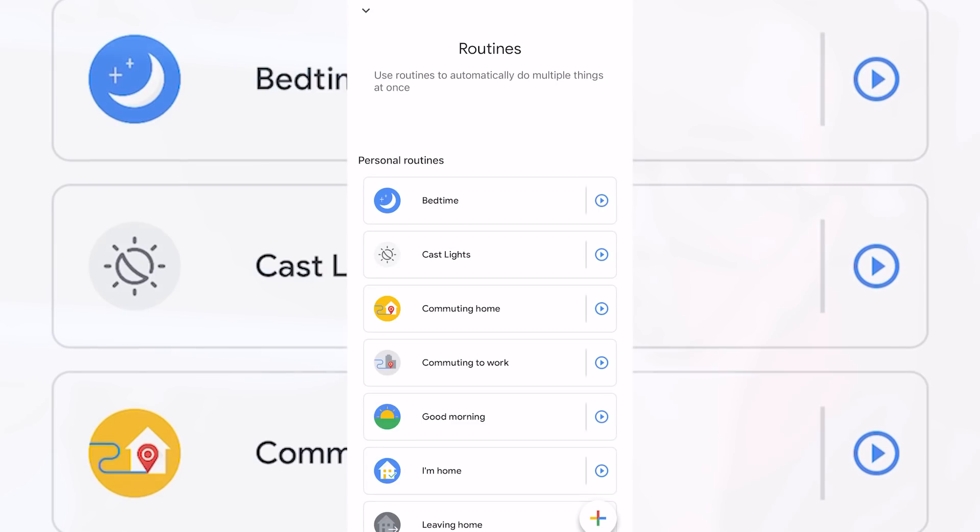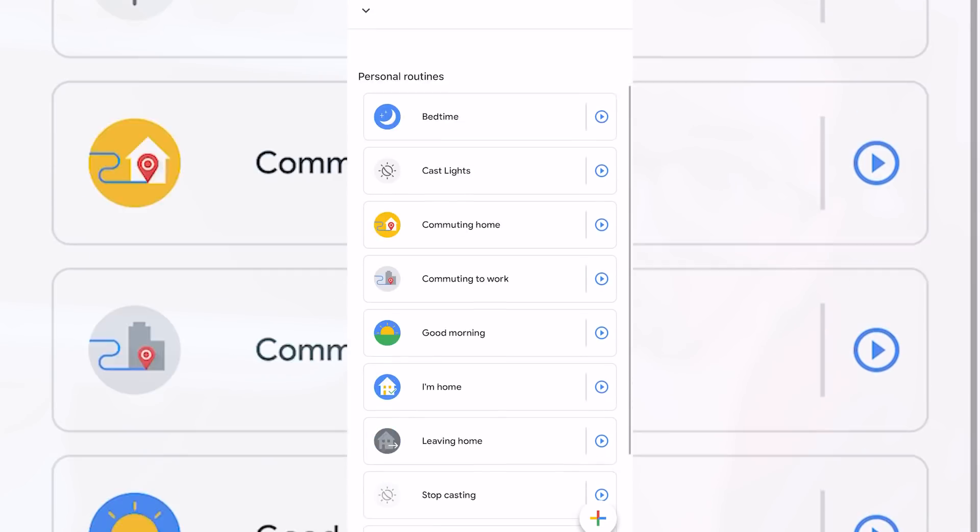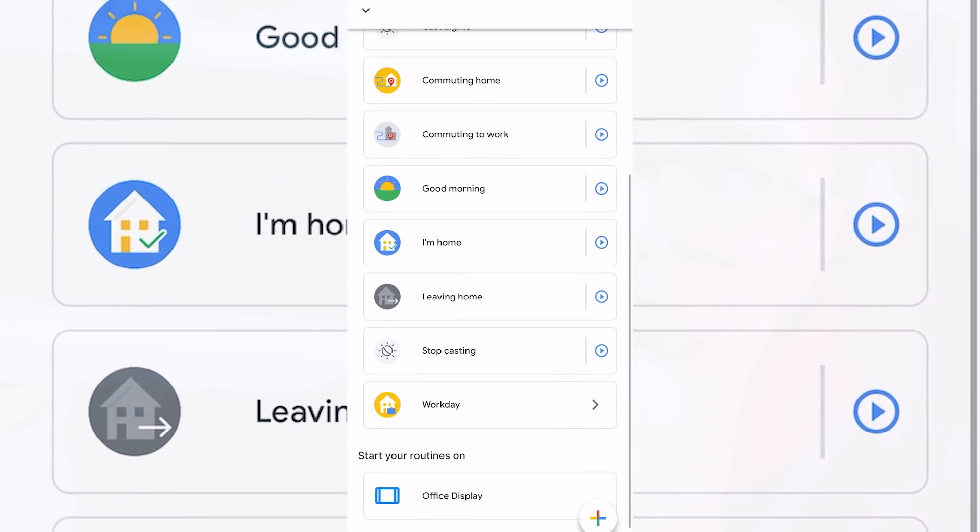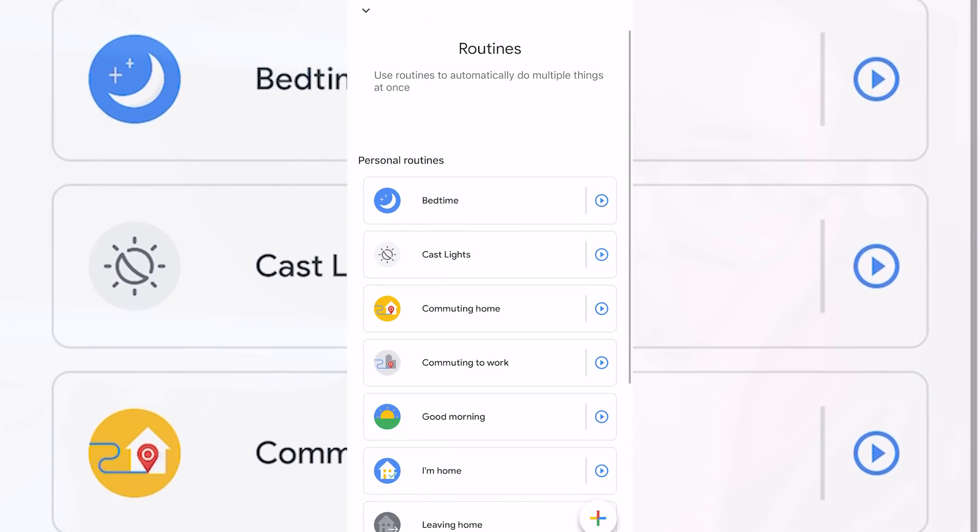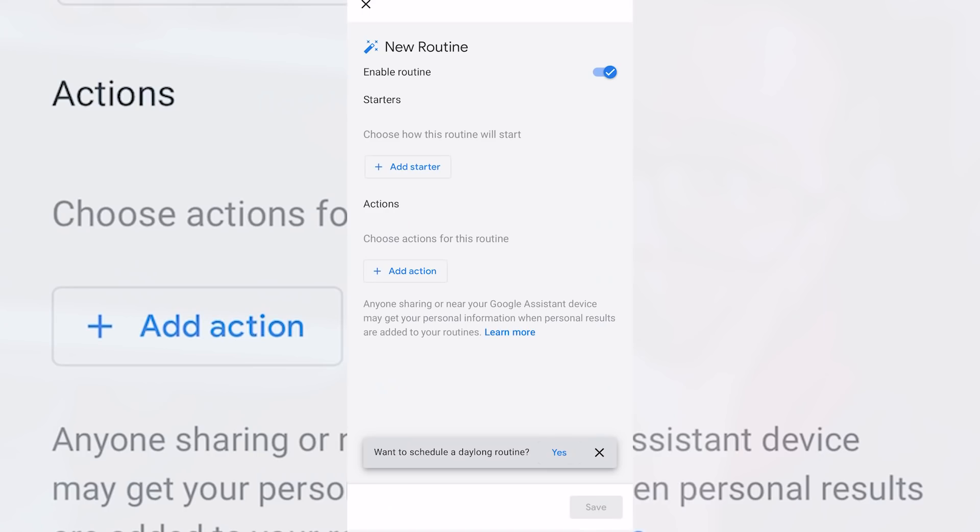With your scripts exposed you'll need to open up the google home app on whatever mobile device you're using. From here you're going to need to press routines and within routines we're going to add a new one by pressing the plus button in the bottom right corner. We'll then be presented with two options that we need to fill in, a starter and an action. So let's start with starter by pressing add starter.